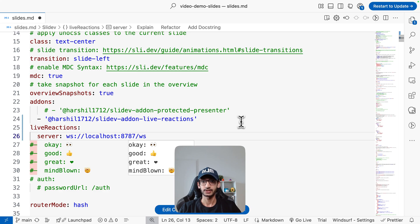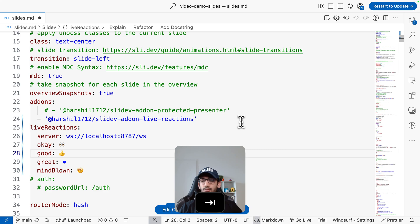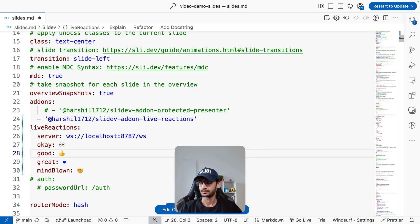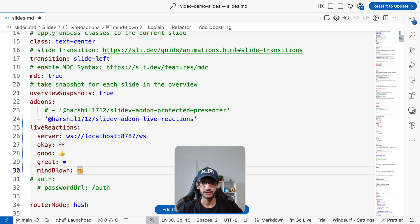This takes a couple of parameters - in the live reactions I need to pass on my server, which is the WebSocket server, and then also the emojis that I want to render on my slide.